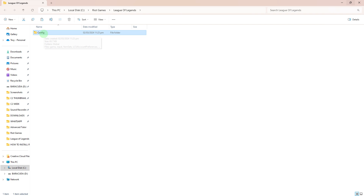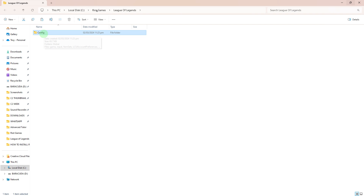Firstly, navigate to the League of Legends installation directory on your PC. The default location is located in C:/Riot Games, League of Legends.